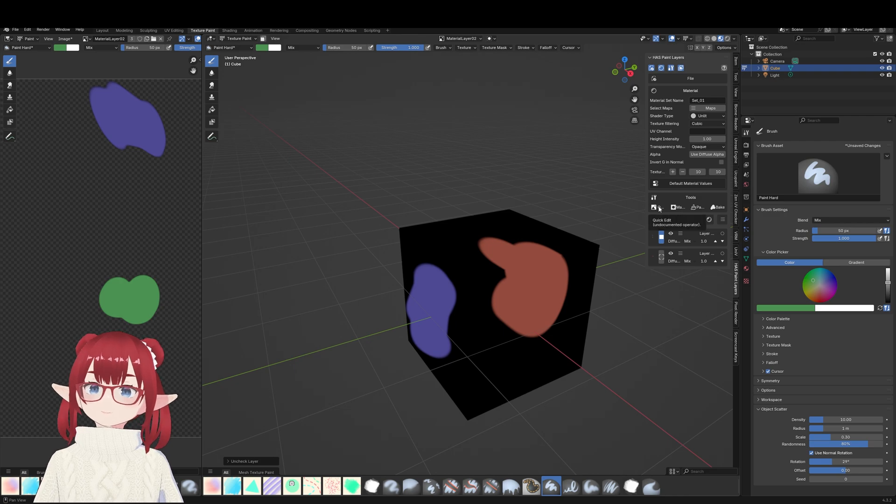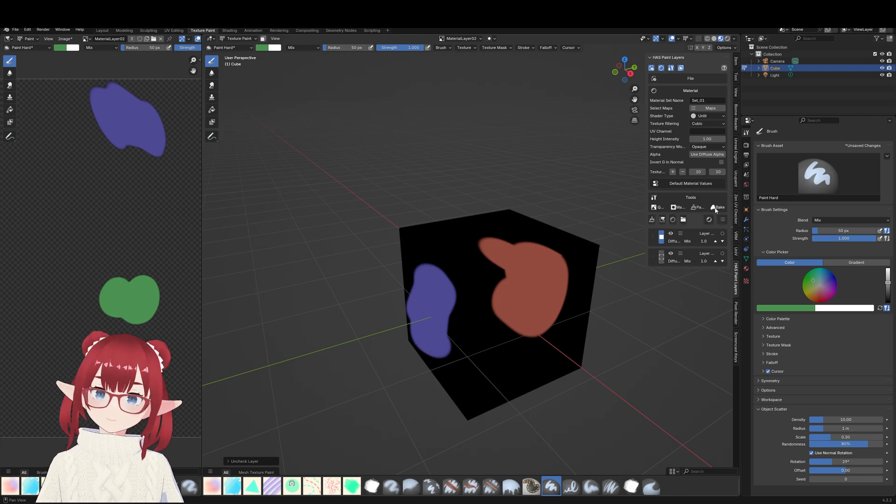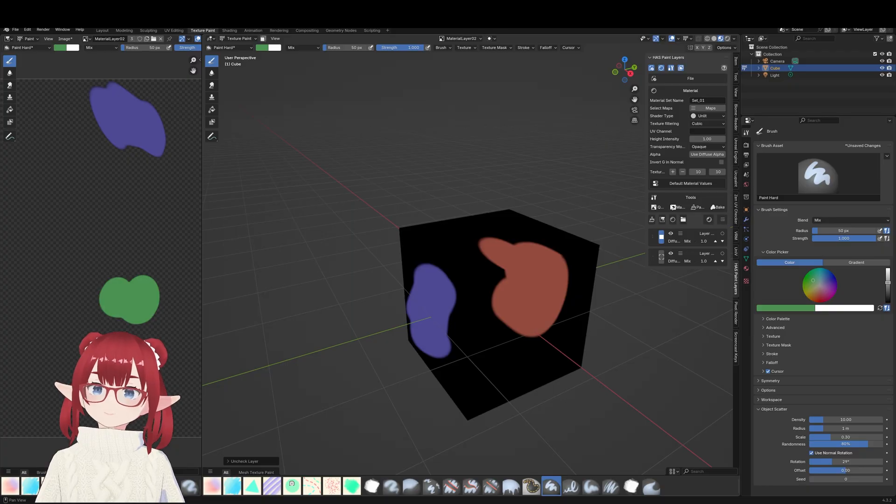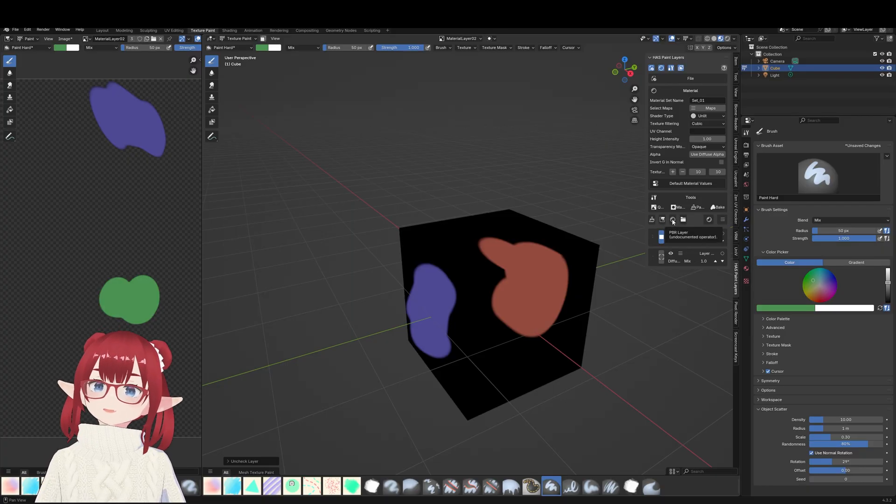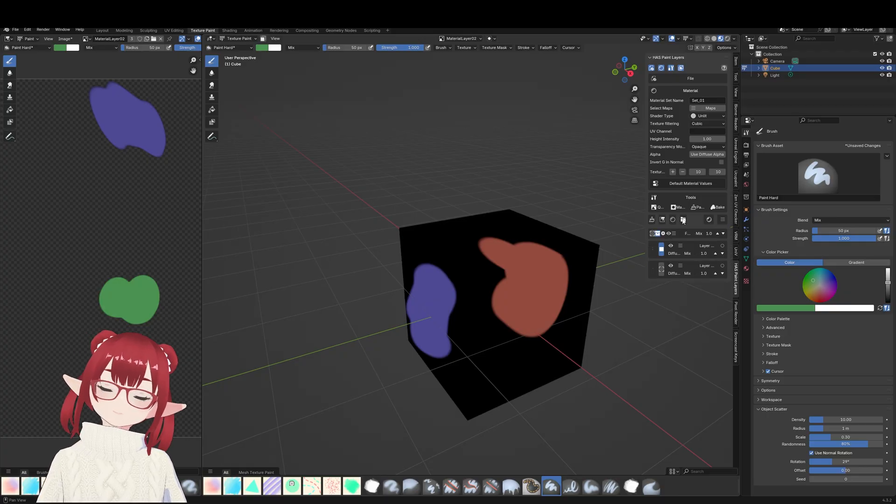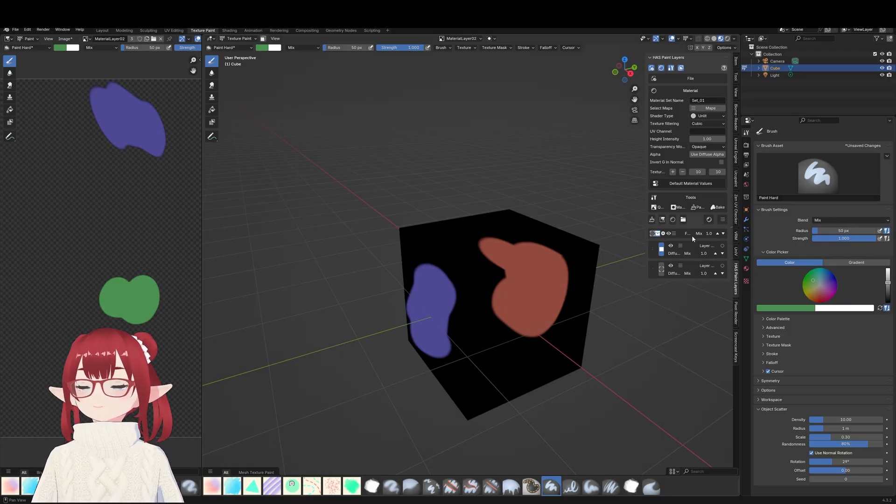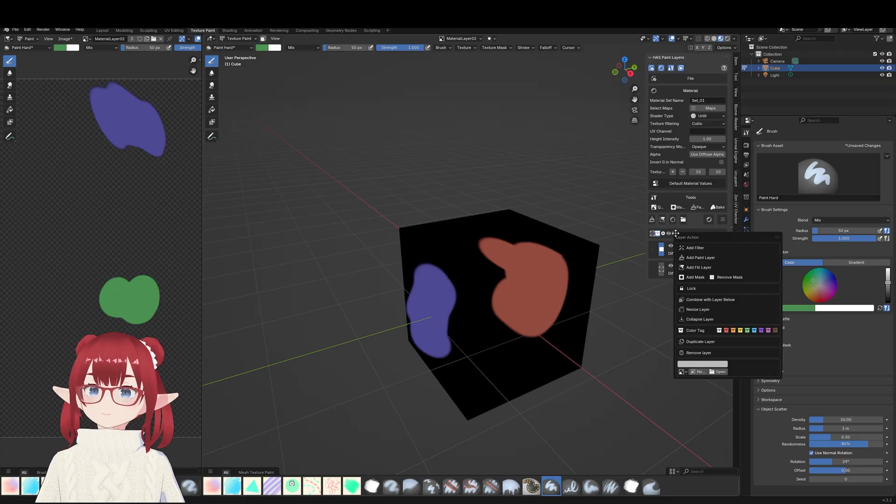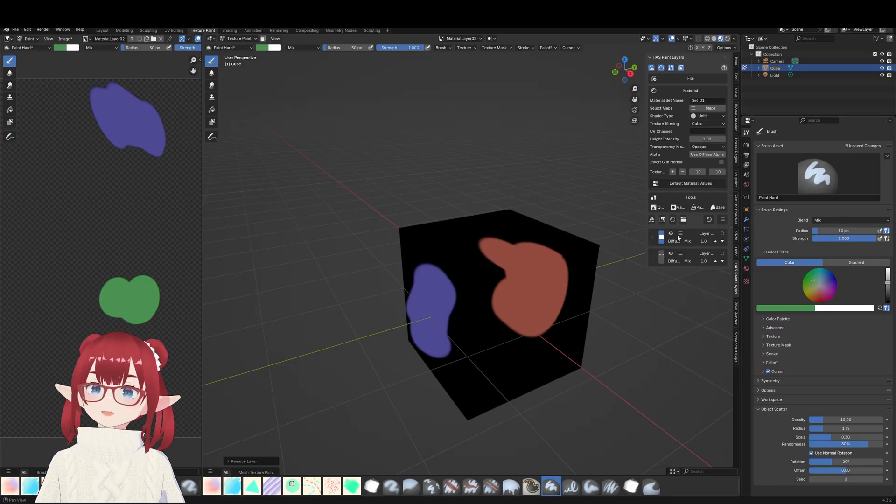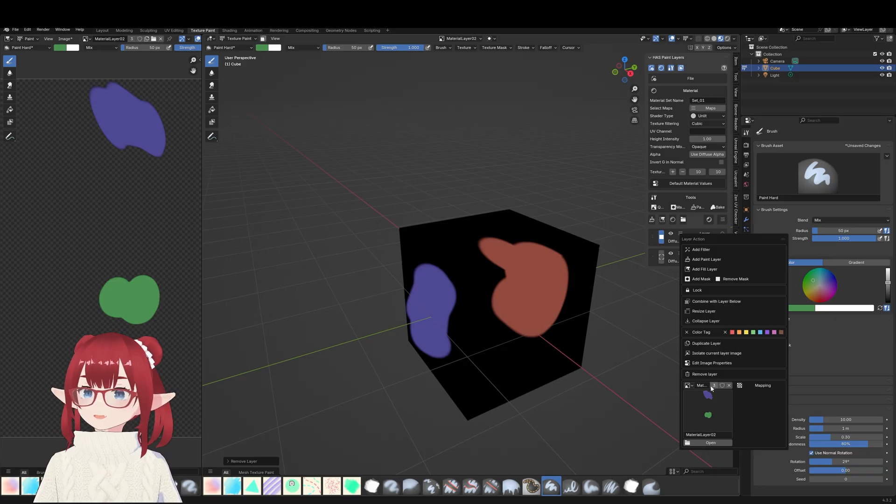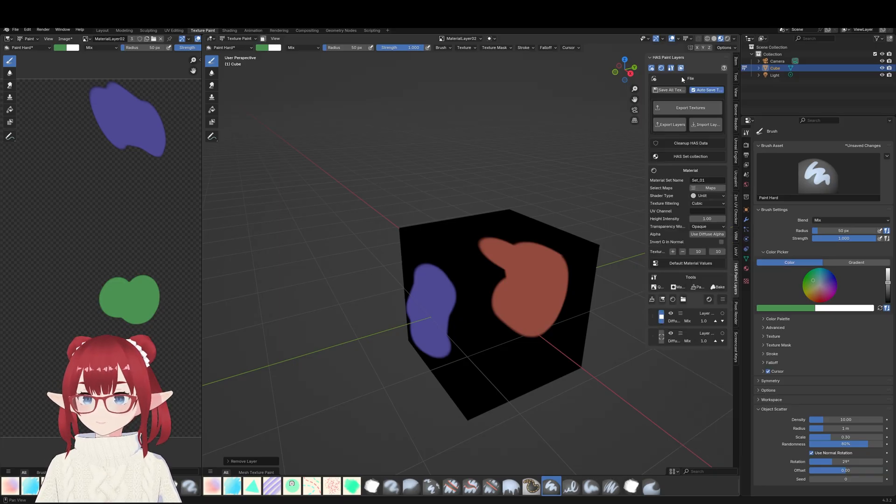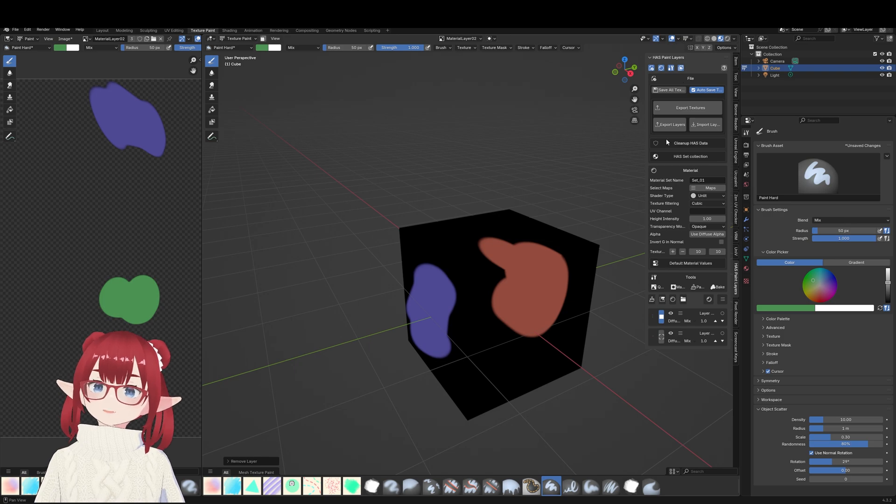It also has functions like quick edit and masking, and we can also bake. You can also add a fill layer and all kinds of different layers. PBR is more like non-anime, and then we can also add folders as well. There's a ton of layer actions that you can add filters, and we can duplicate layers.